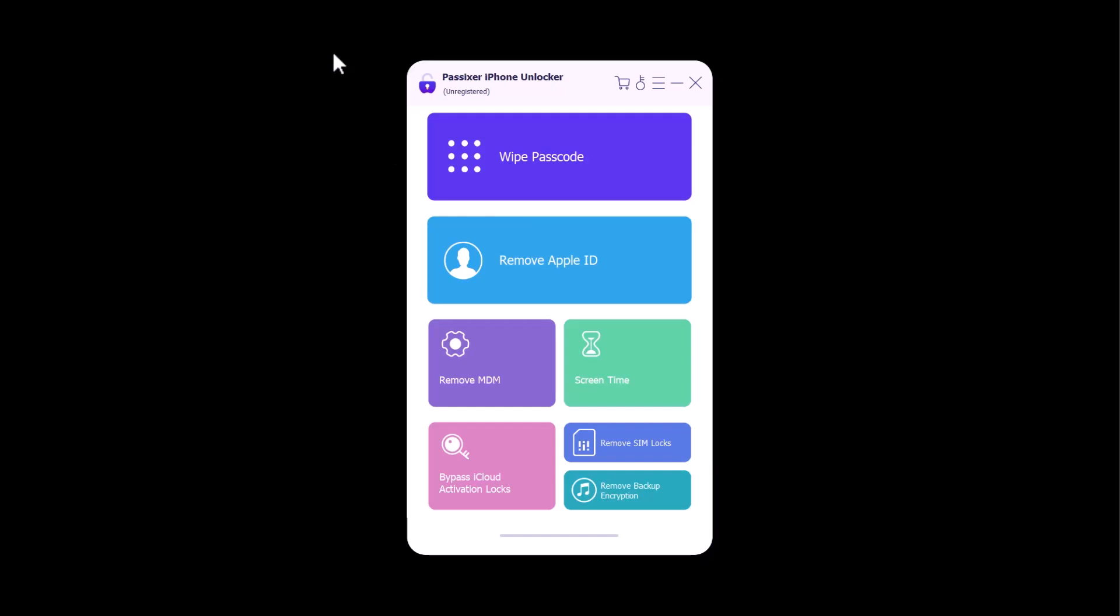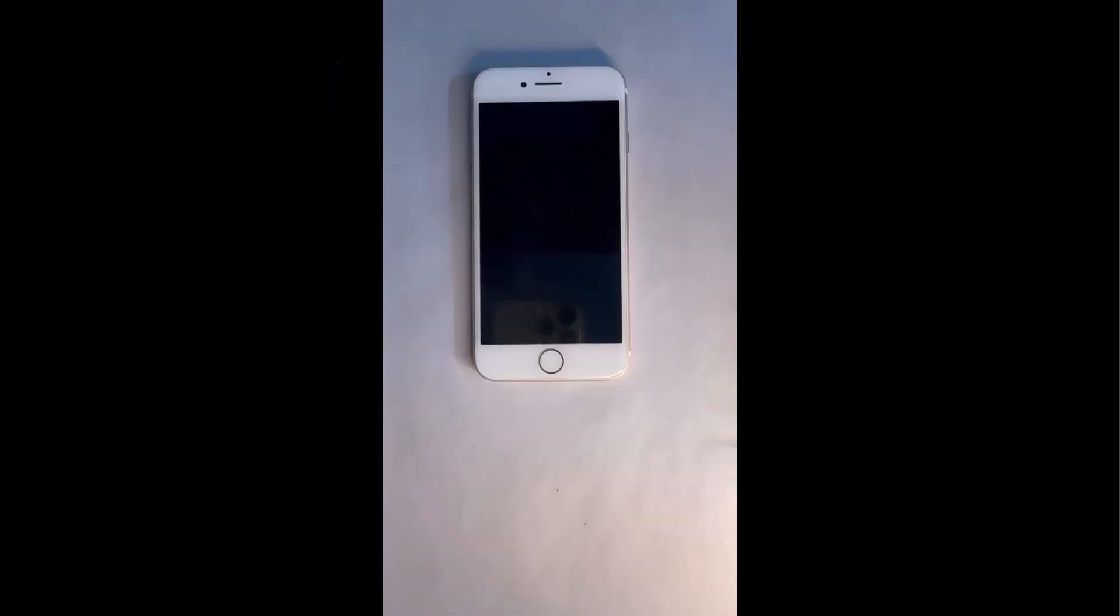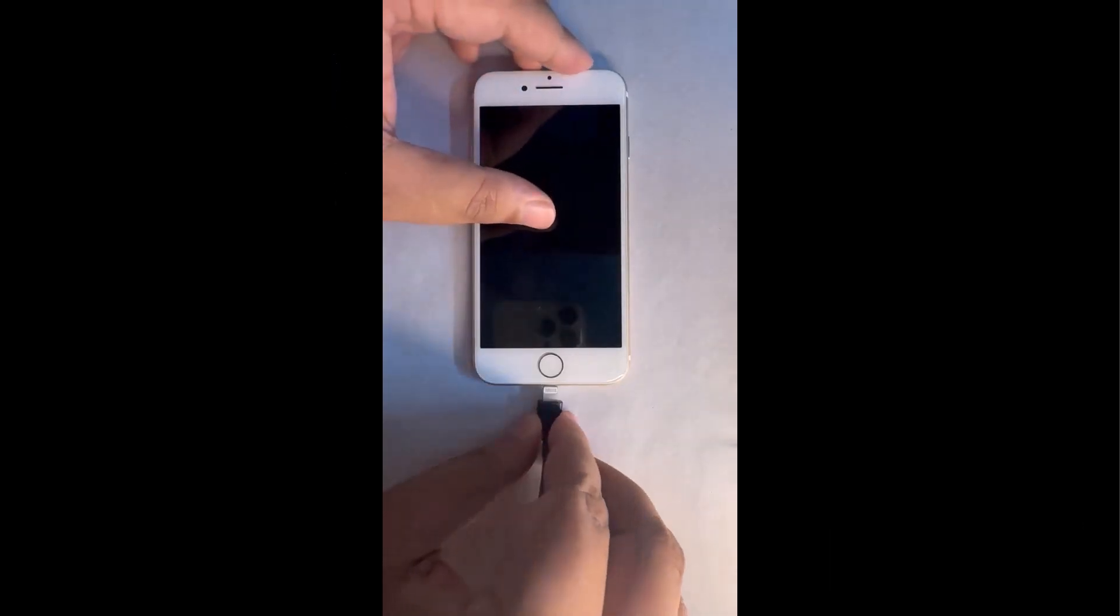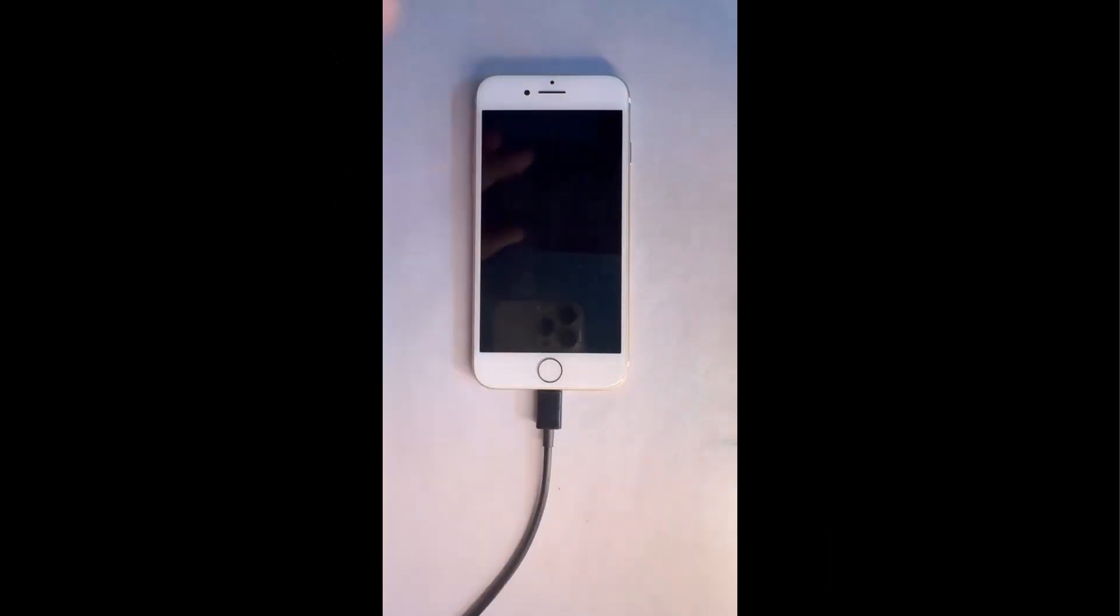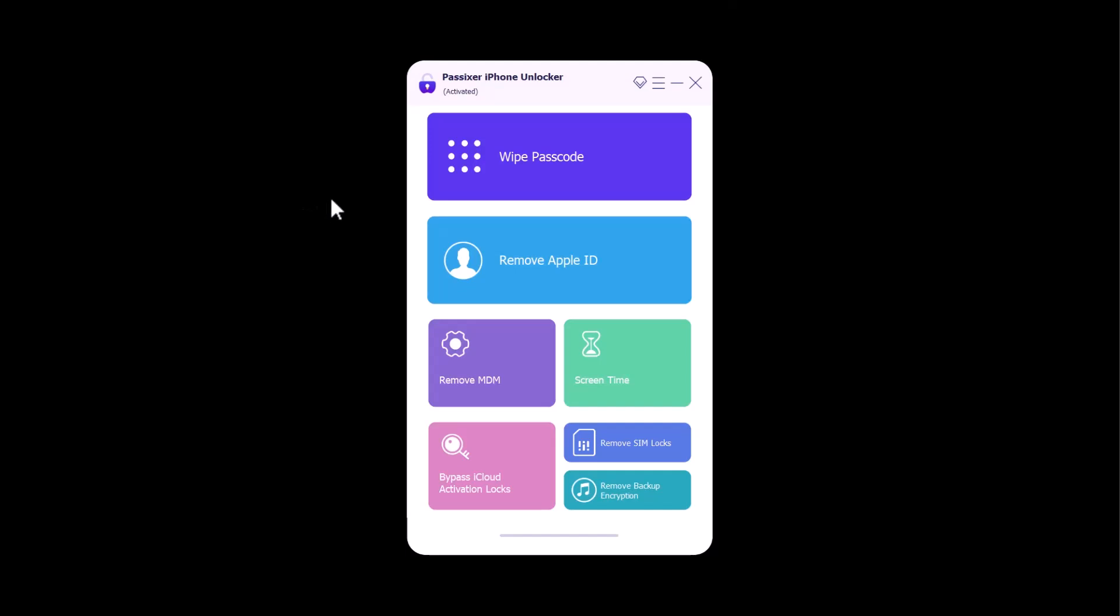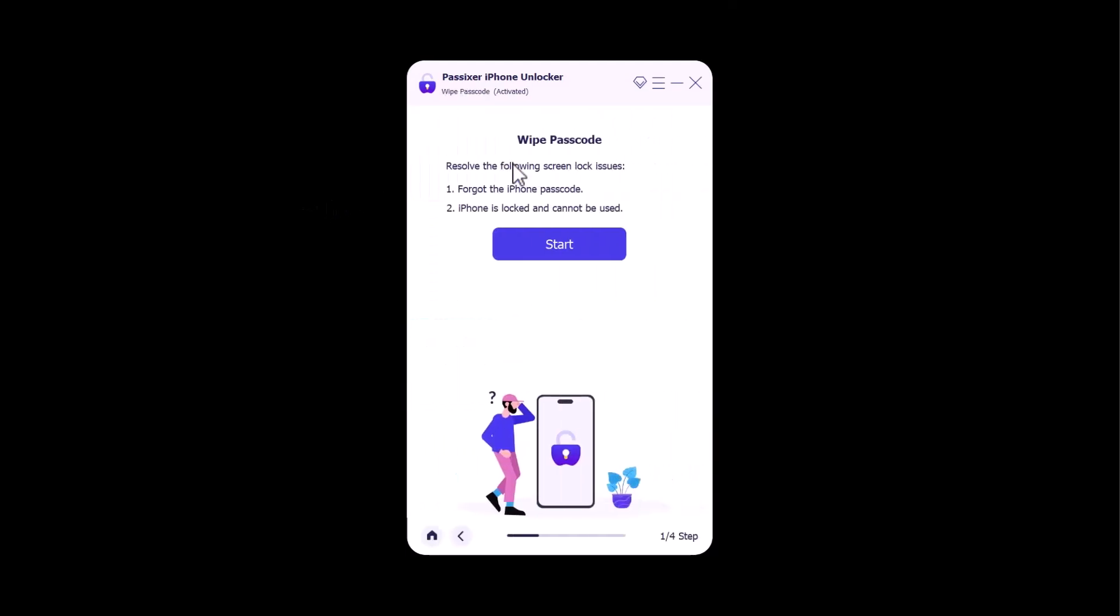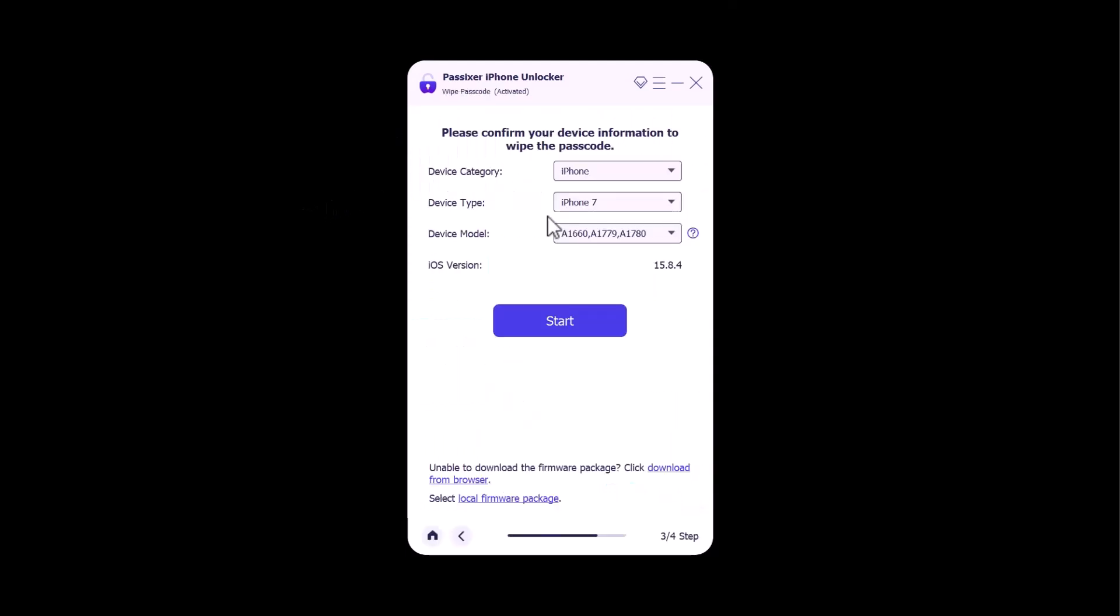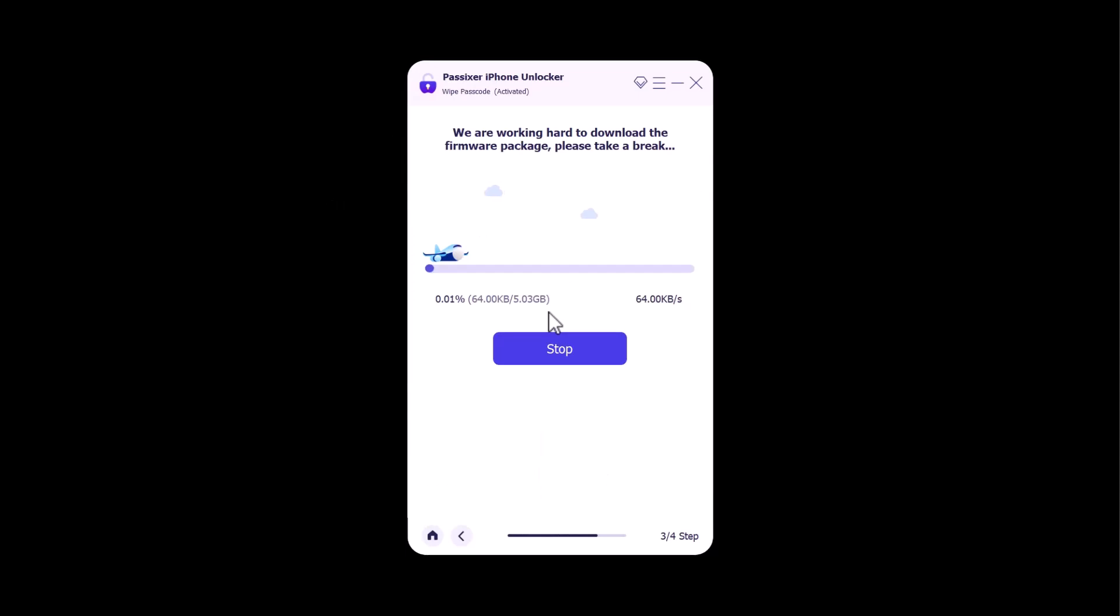Now, I will show you how you can wipe passcode of an iPhone. I am connecting an iPhone which is not accessible because of forgotten passcode. Once the iPhone is connected, click on wipe passcode, and then click on start. It will start downloading here. You need to wait for a couple of minutes depending on the internet speed.